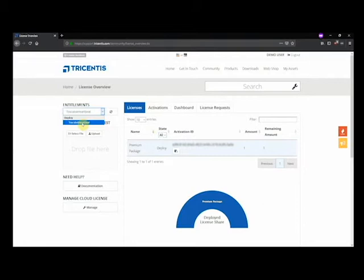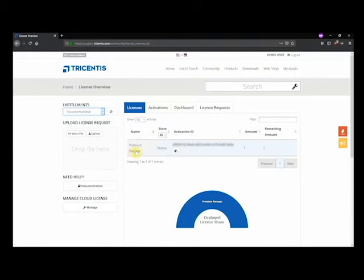Once you select an entitlement, a list of all related license packages will appear. You can now copy the activation ID into your clipboard by clicking the icon below it.